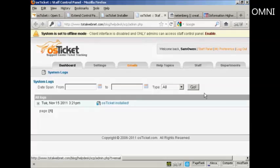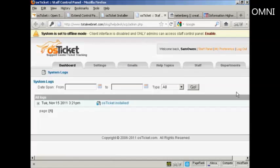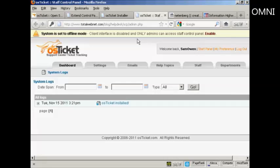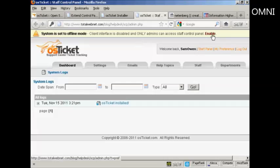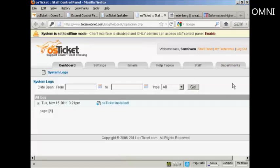And here is the back end where you can start to get things set up. When you first set it up, it's going to be in offline mode, which means that the client interface is disabled and only admins can access this control panel.